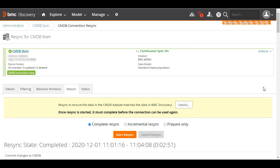In this video, you've seen the options available for resyncing a CMDB sync connection and how to resume an interrupted resync. For more information on this topic, see the BMC Online Documentation Portal. Thanks for watching.